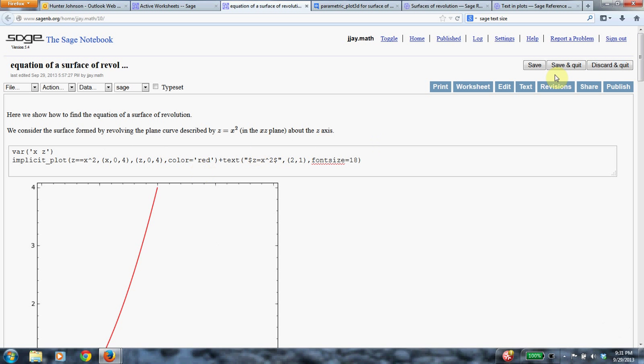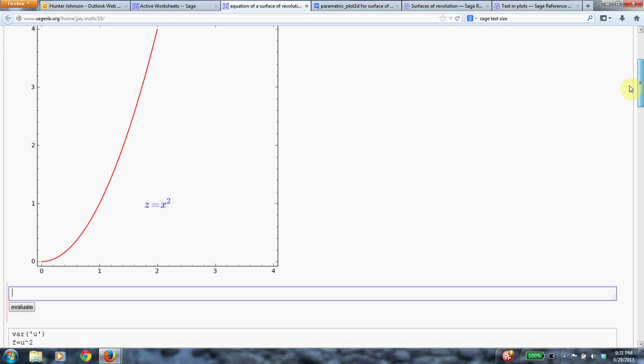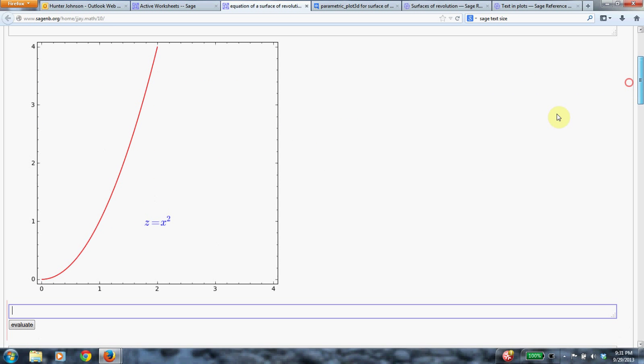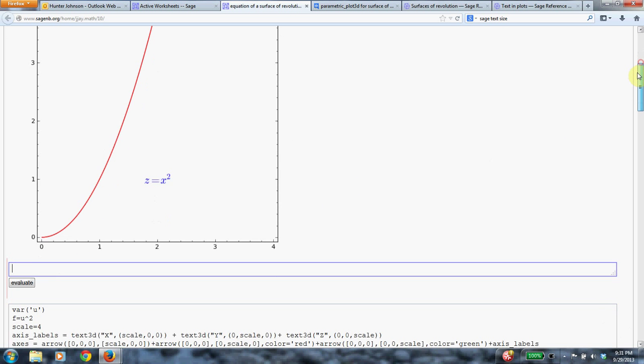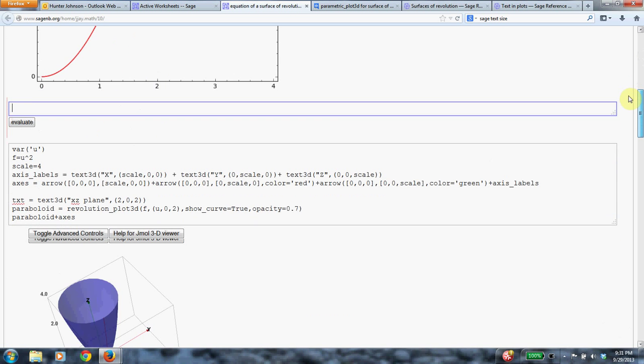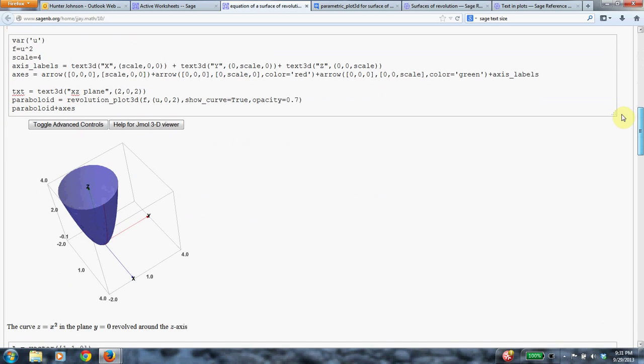But in this video, what I'm going to be doing is I'm going to look at this curve that's described by z equals x squared. So this is a curve in the xz-plane. And if we rotate this around the z-axis in three dimensions, then we get a three-dimensional surface of revolution.